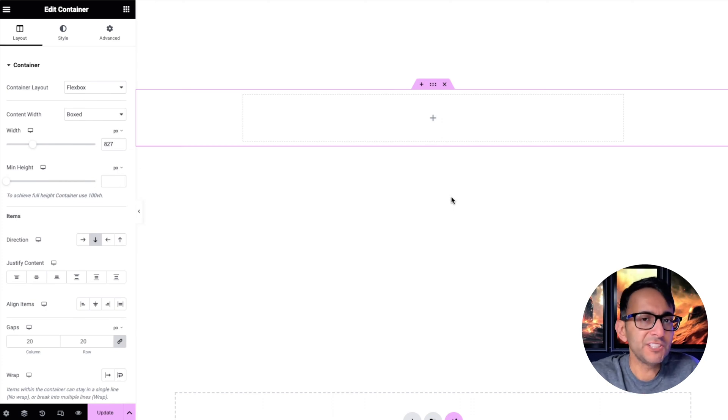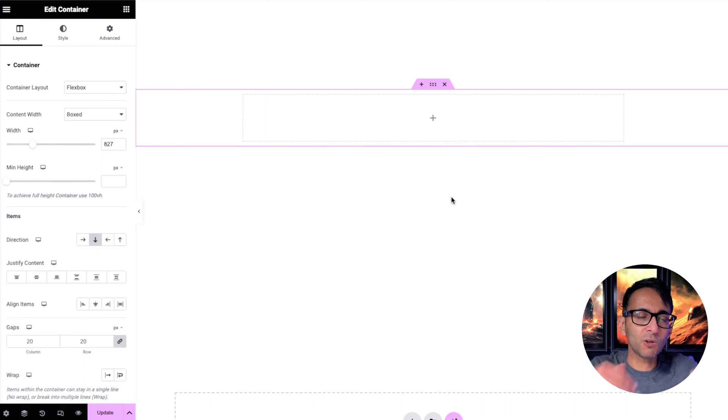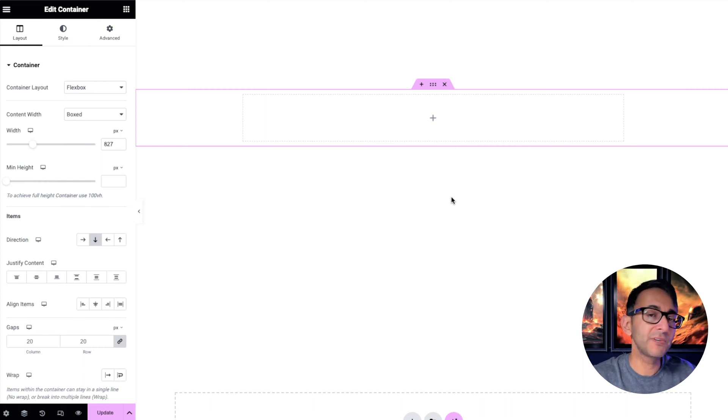I want to talk about the grow feature that I've already shown you in a previous video when we've got things stacking on top of one another, because it works really well for a row as well.